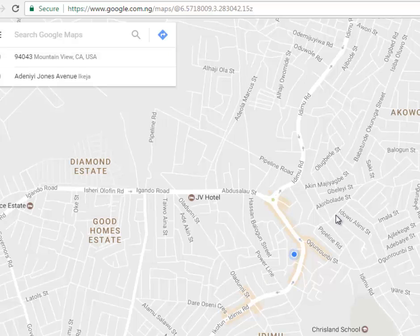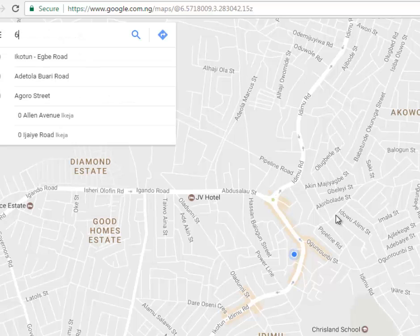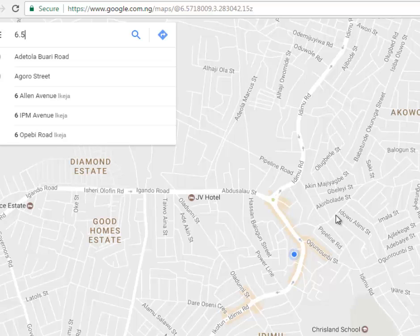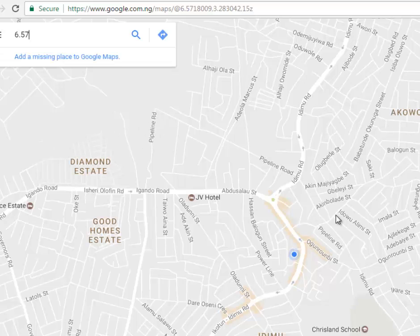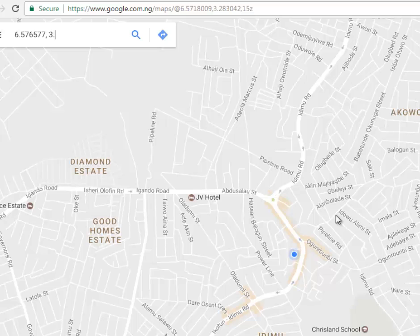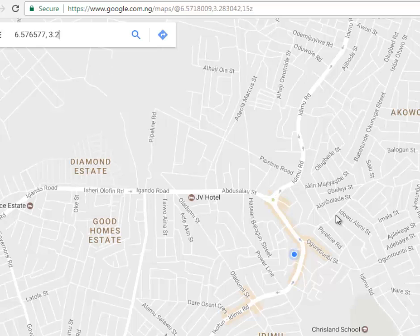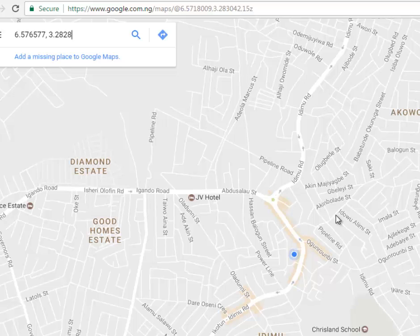So we have the latitude first, which is 6.576577. You have the comma with a space, followed by the longitude, which is 3.2282864.